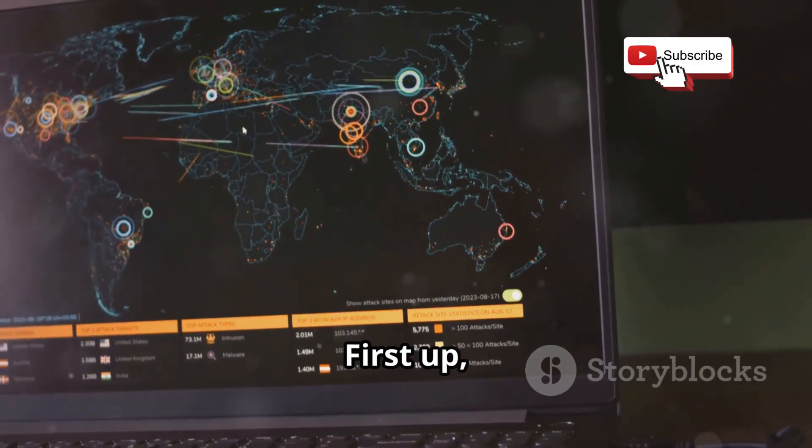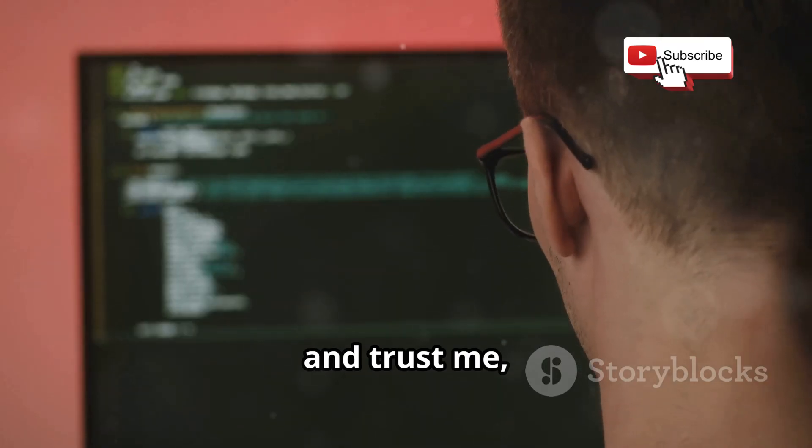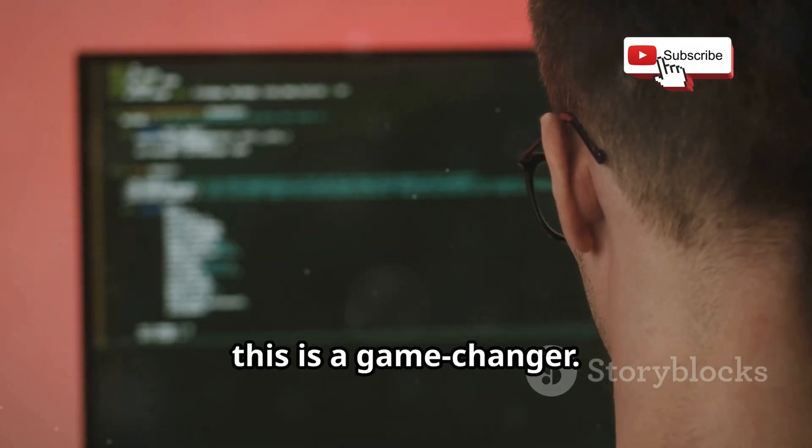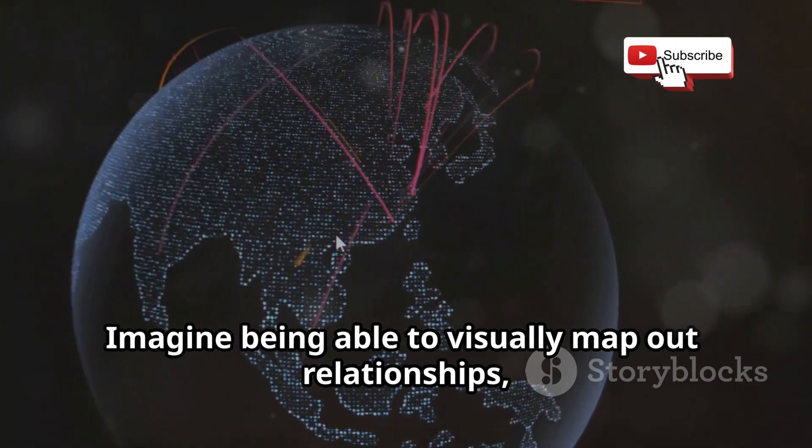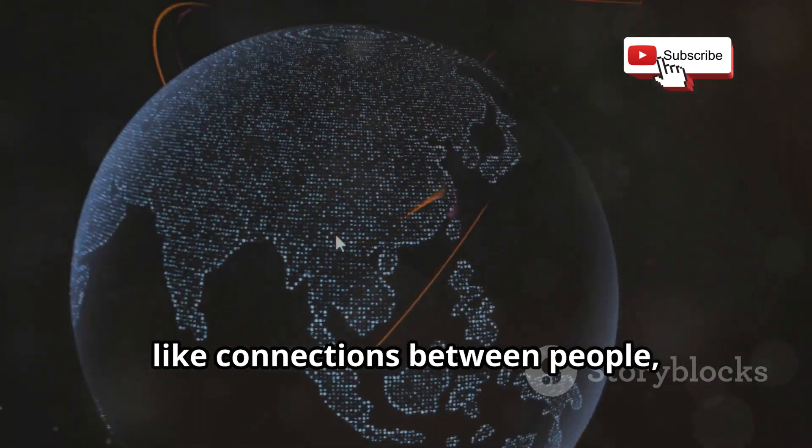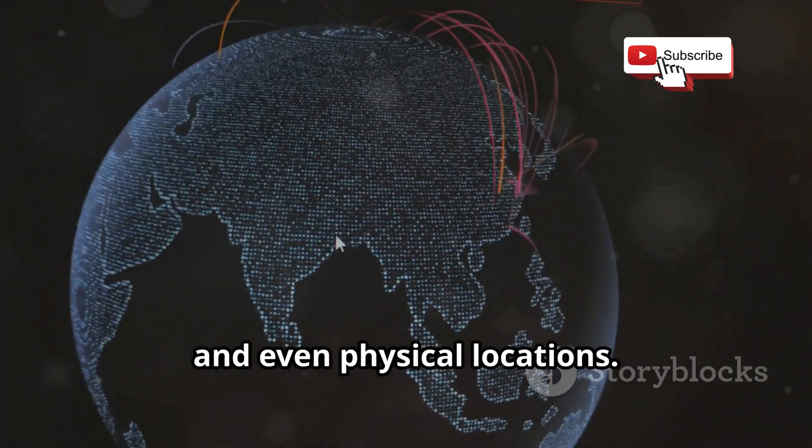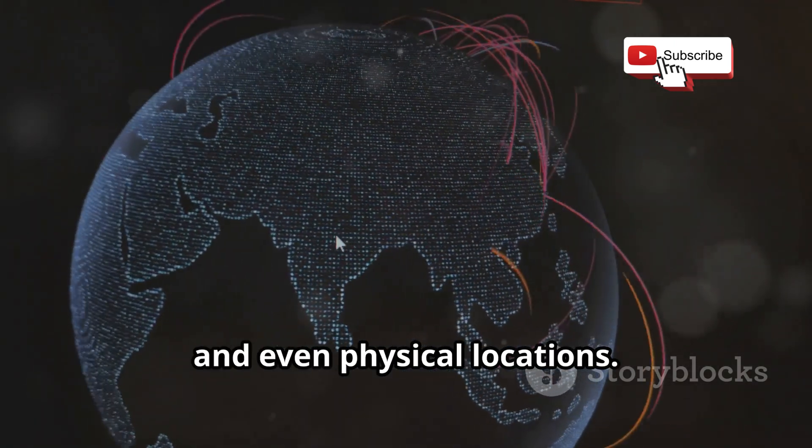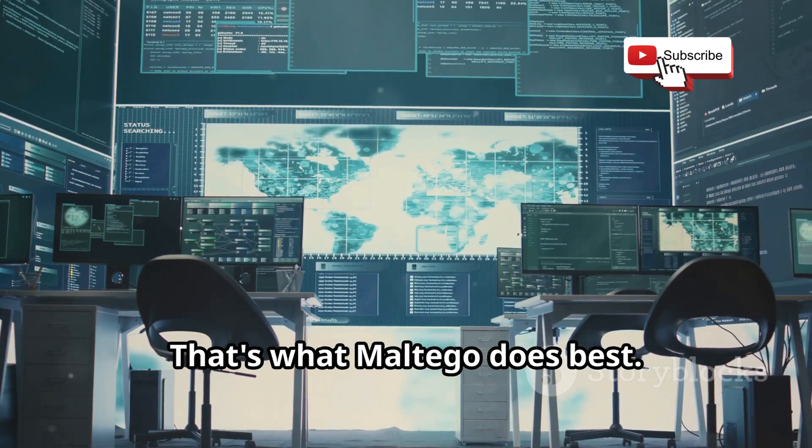First up, we have Maltego, and trust me, this is a game-changer. Imagine being able to visually map out relationships like connections between people, websites, and even physical locations. That's what Maltego does best.